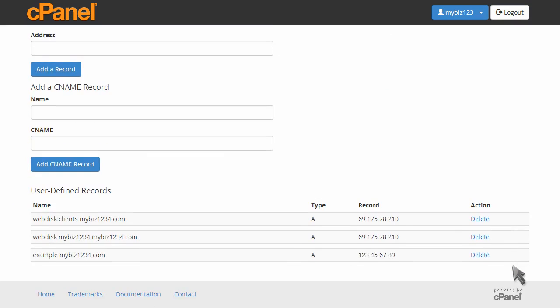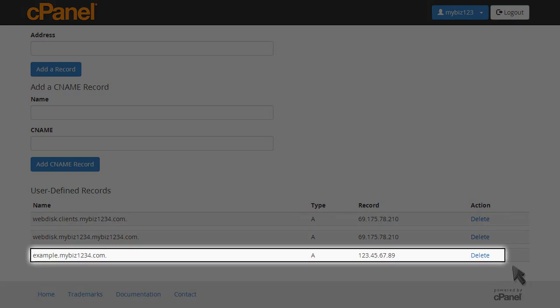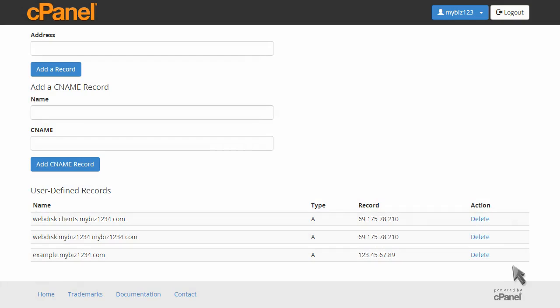You can see the new record listed here at the bottom, which is also where you can click to delete the record when it's no longer needed.